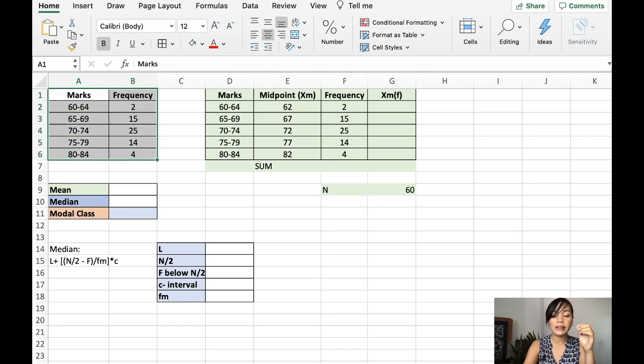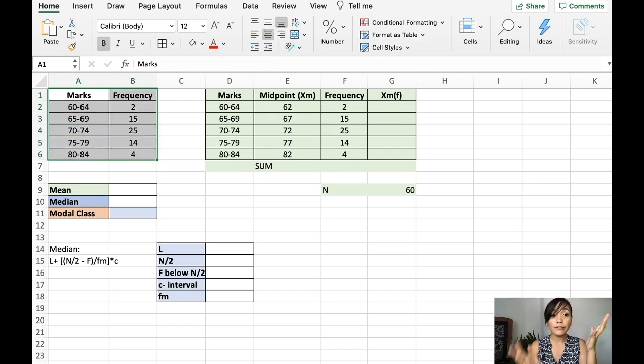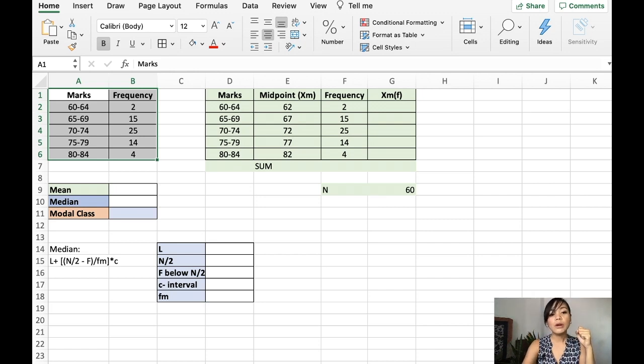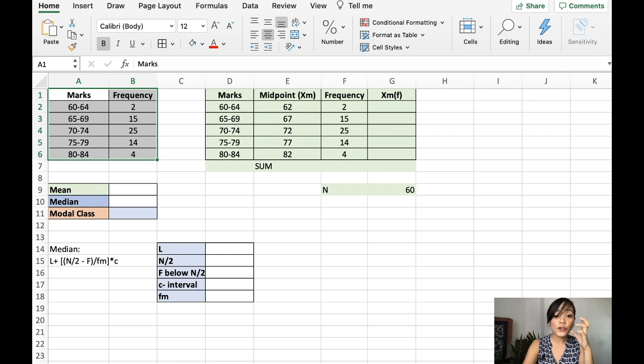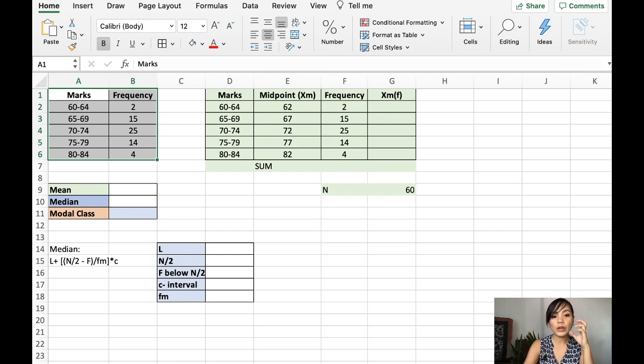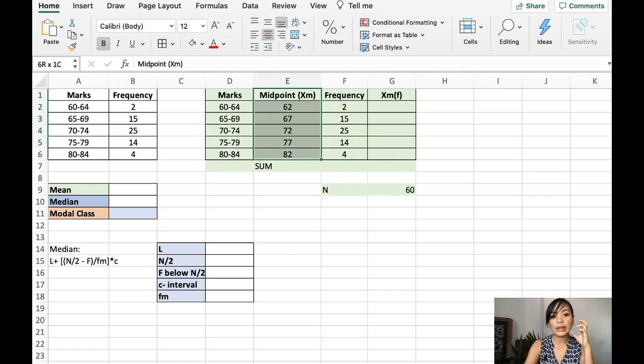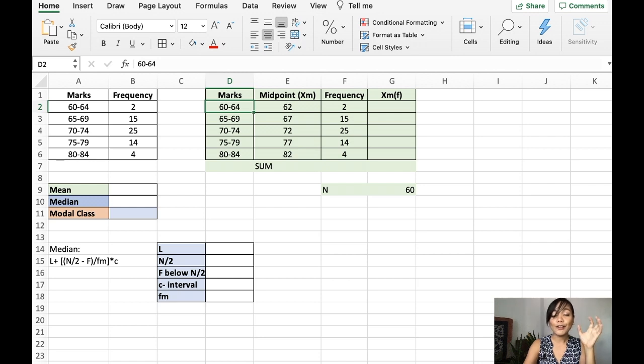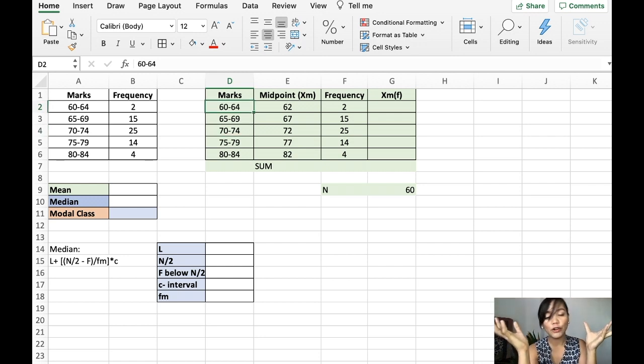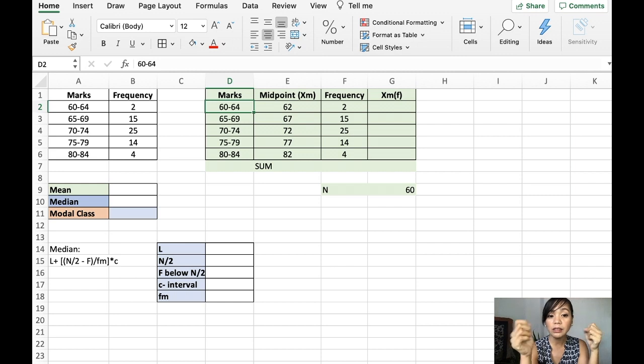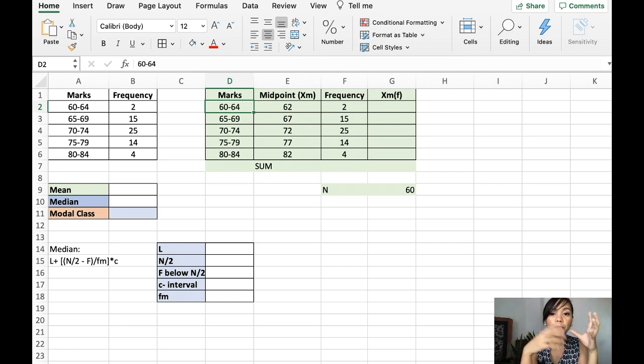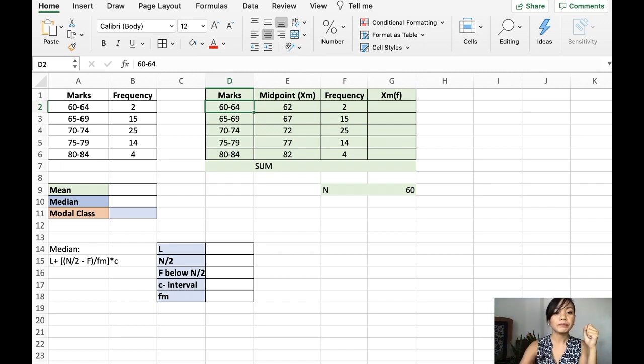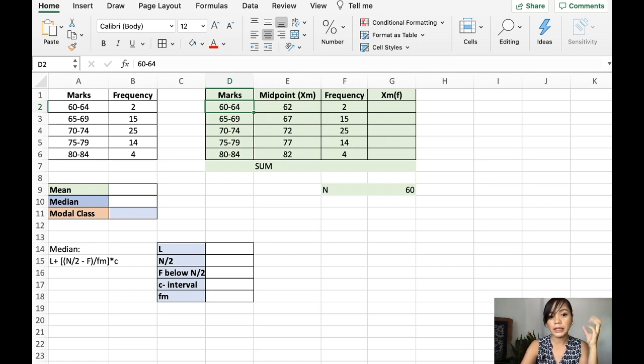So, what do you mean by classes? These are 60 to 64, 65 to 69, according to our problem. Now, normally, what we will do first is we actually get the midpoint. I hope you know where I got the midpoint. That is just the average of 60 plus 64 divided by 2. The center of 60 and the center of 64. You can also use the class boundaries to get the midpoint. The upper and the lower class boundaries. Or you can just use this one, the upper bound and the lower bound.